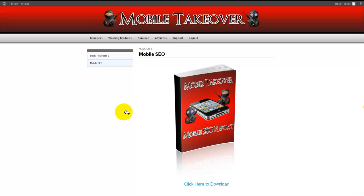I think you guys should all go pick this up. It's important reading. It's critical information if you want a shot at playing in the mobile field. You're going to need this.